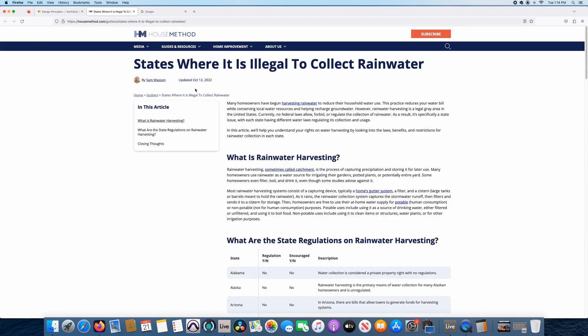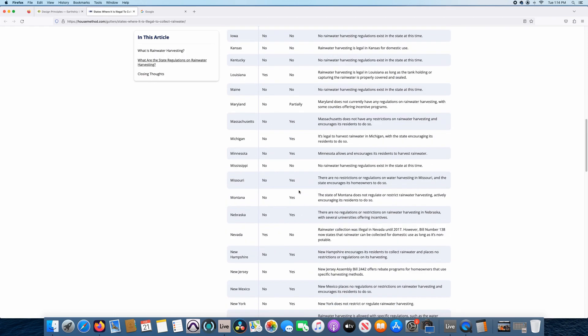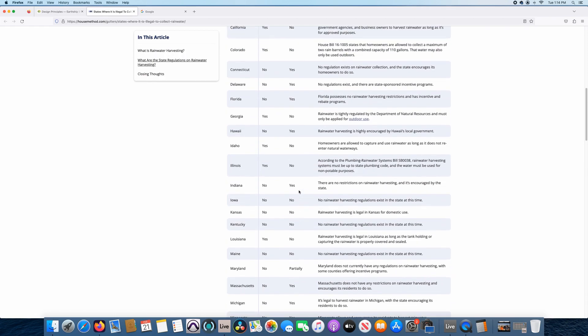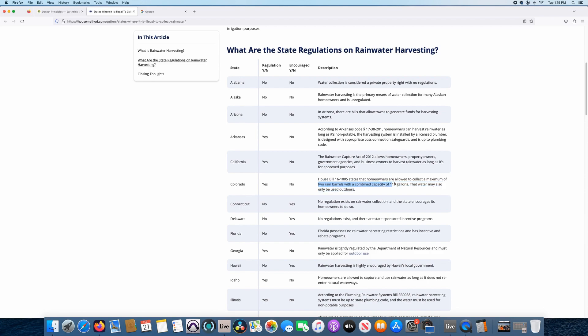So I'm going to click over here to this other tab, it's an article from a couple months ago on housemethod.com, I googled it, it states where it's illegal to collect rainwater. It shows all the states, but we're looking for Colorado. It says regulation and encouraged, yes there is regulation for capturing rainwater in Colorado, so that's a pretty big thing. And what a lot of people know is that this House Bill 16-1005 states that homeowners are allowed to collect a maximum of two rain barrels with a combined capacity of 110 gallons. That water may also only be used outdoors.